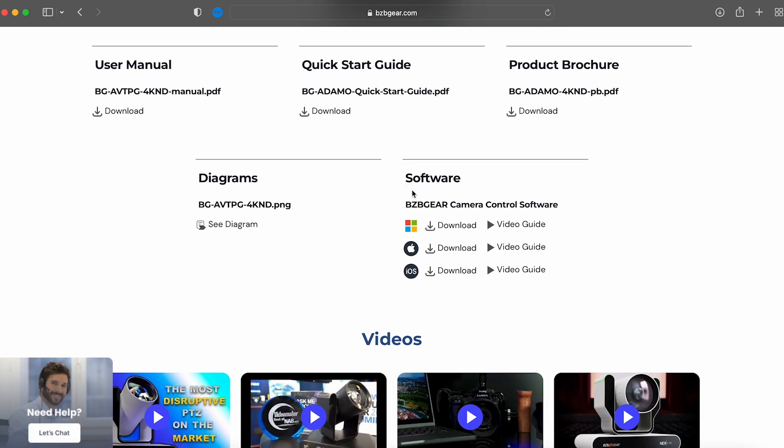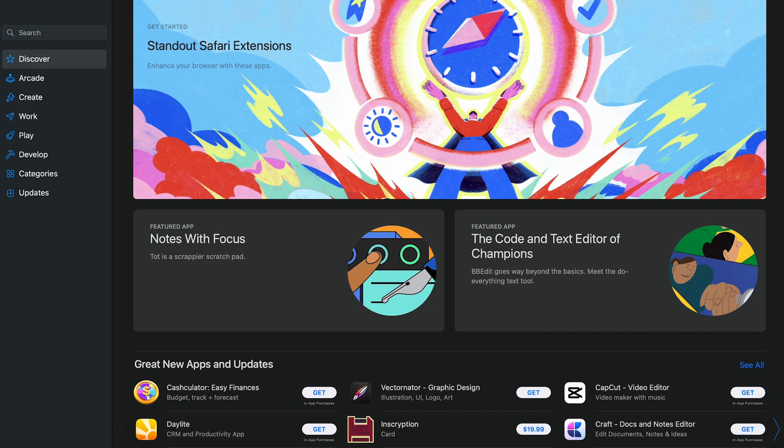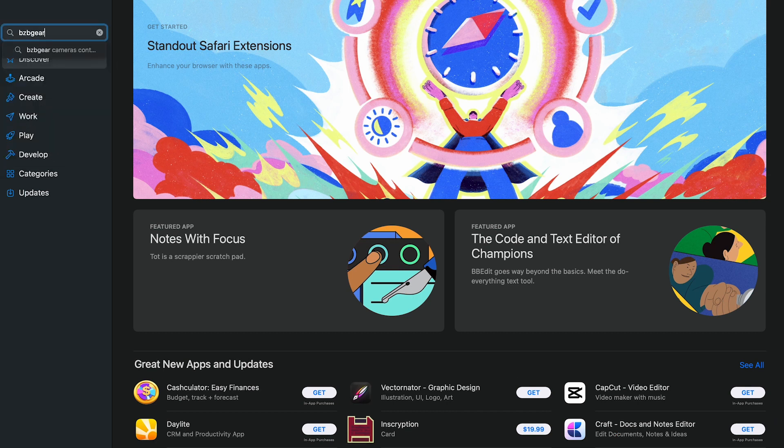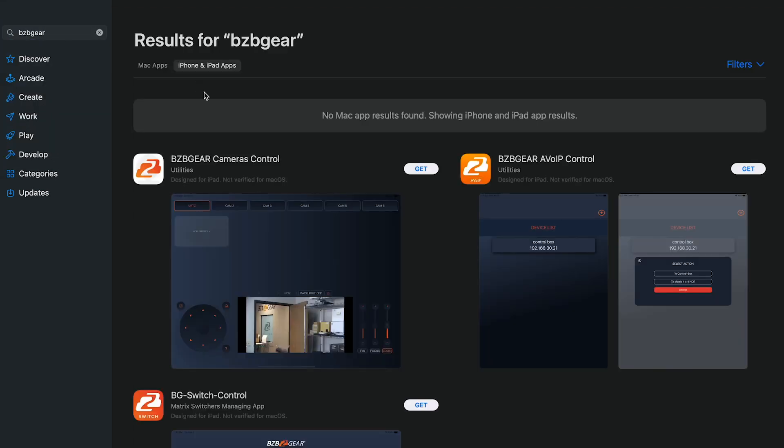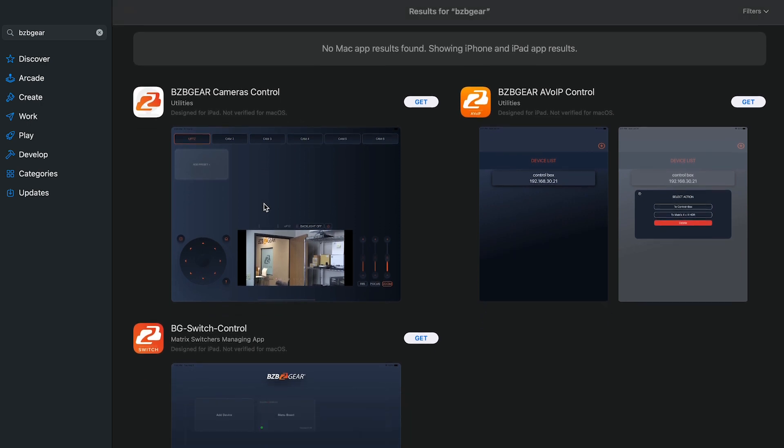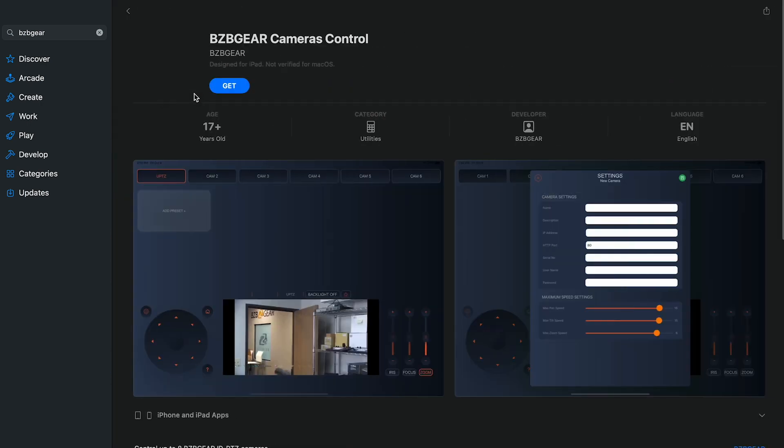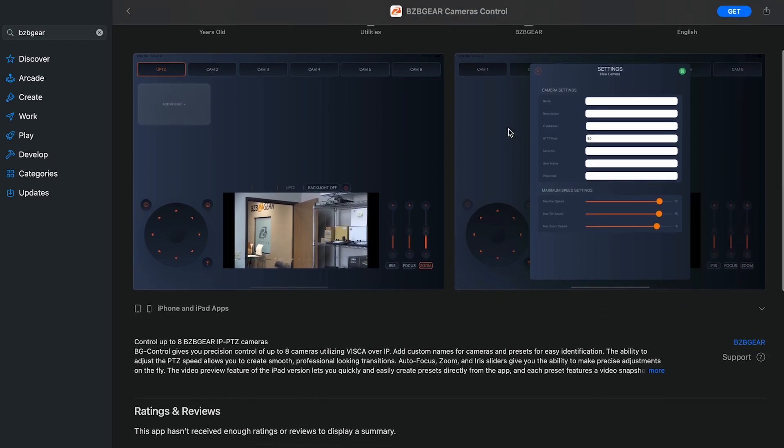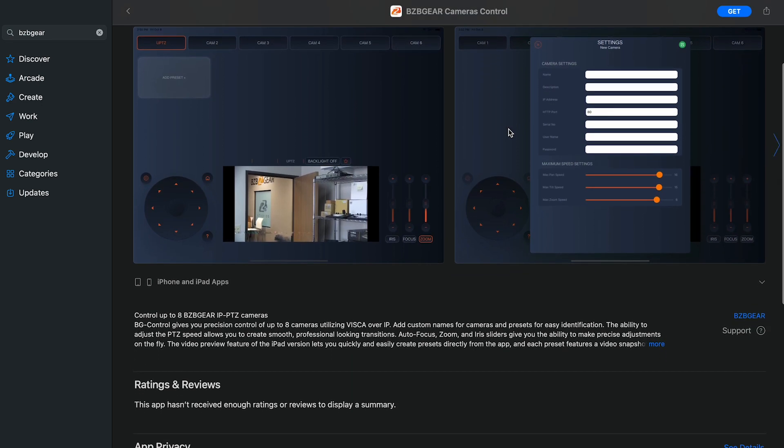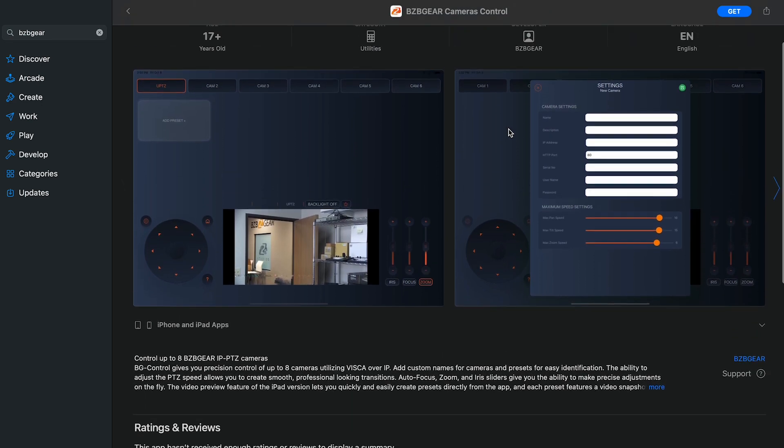Scroll down and you'll see all the different versions available - we have Windows, Mac, and iOS, so just download from there. If you're using this on an iPad, you can also go to the App Store.